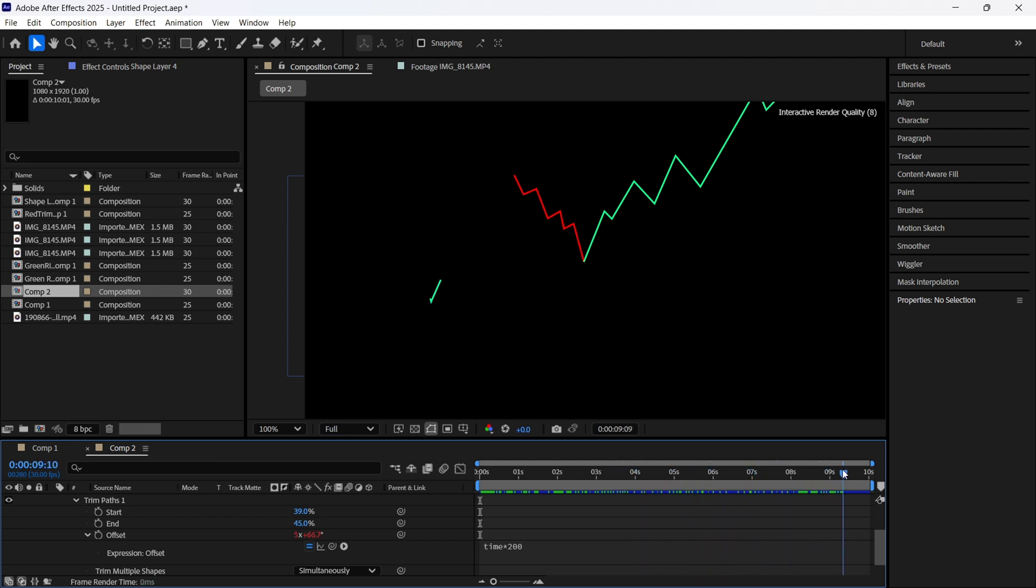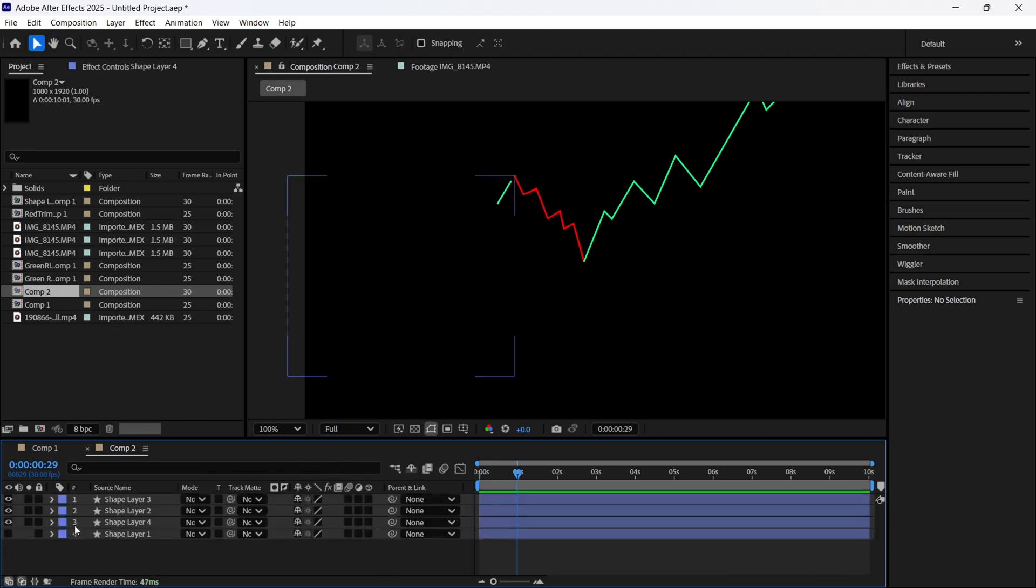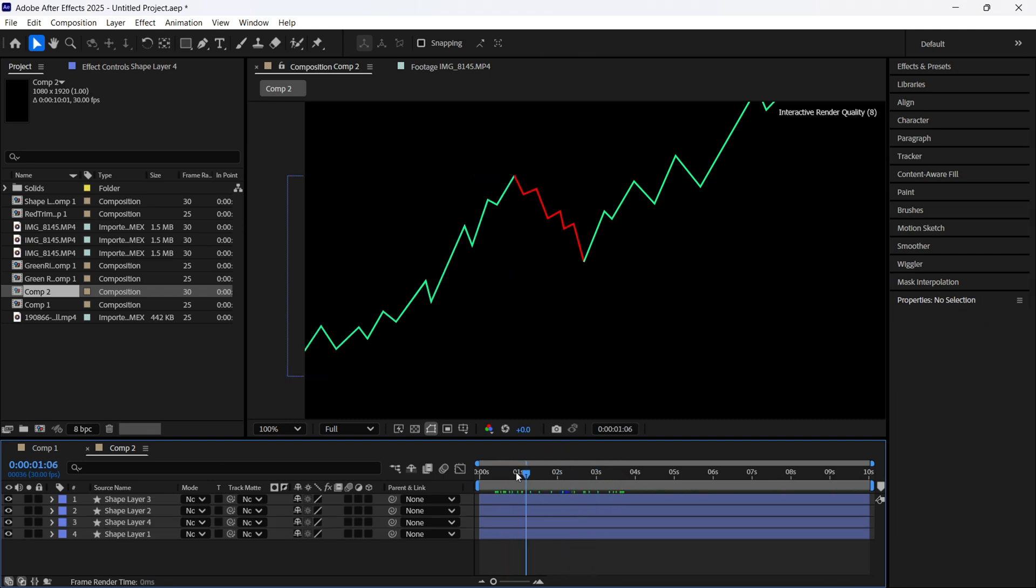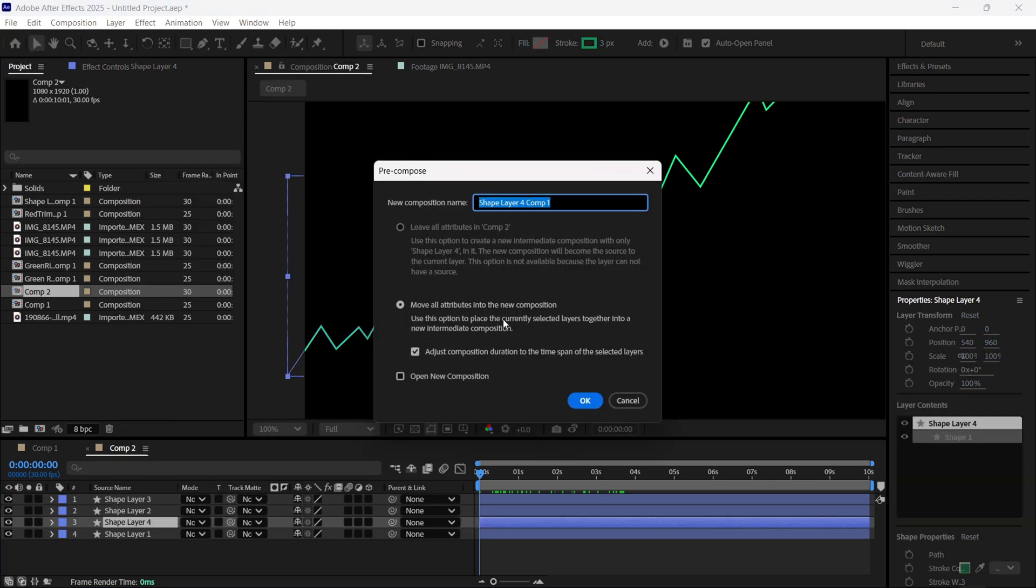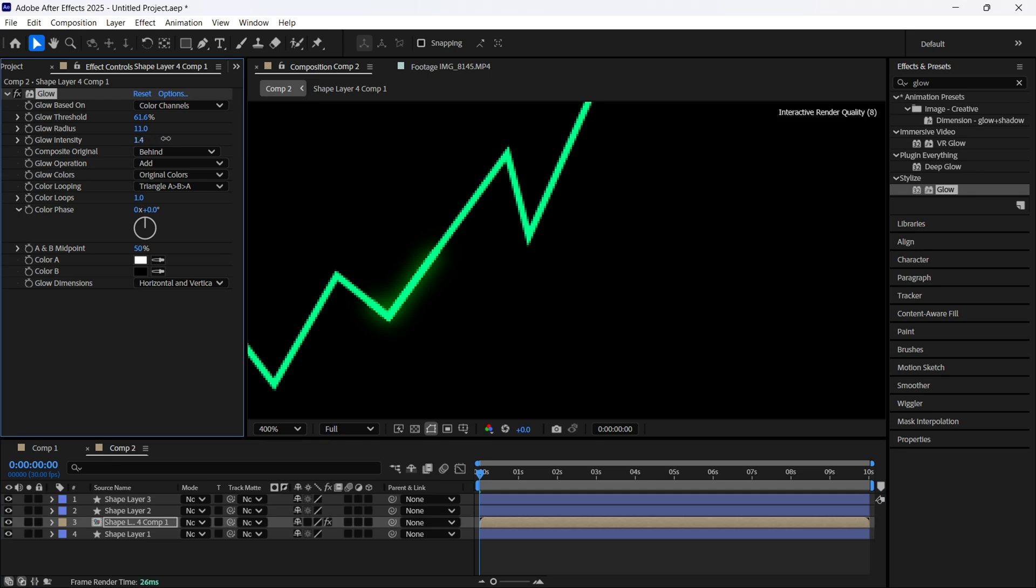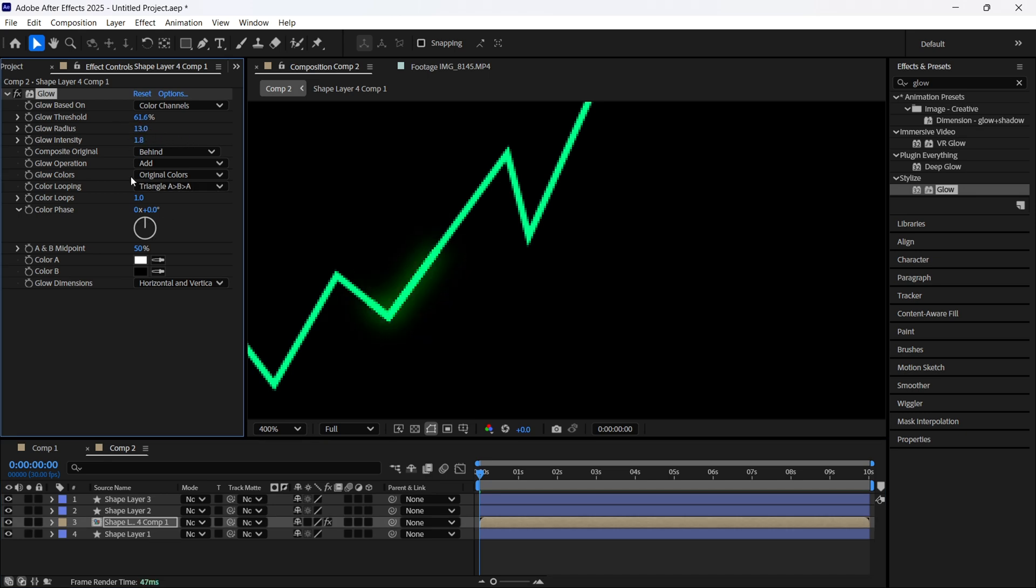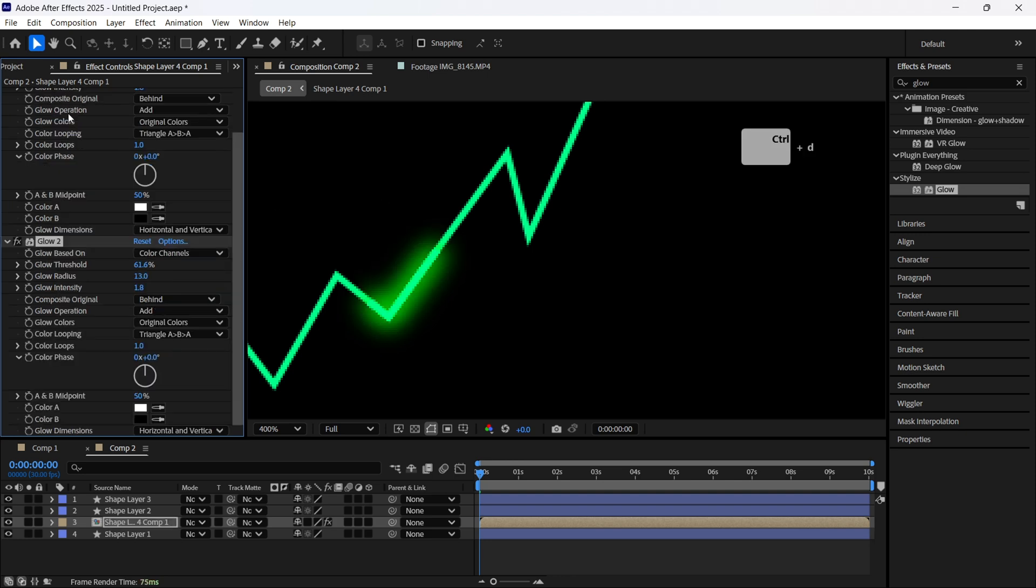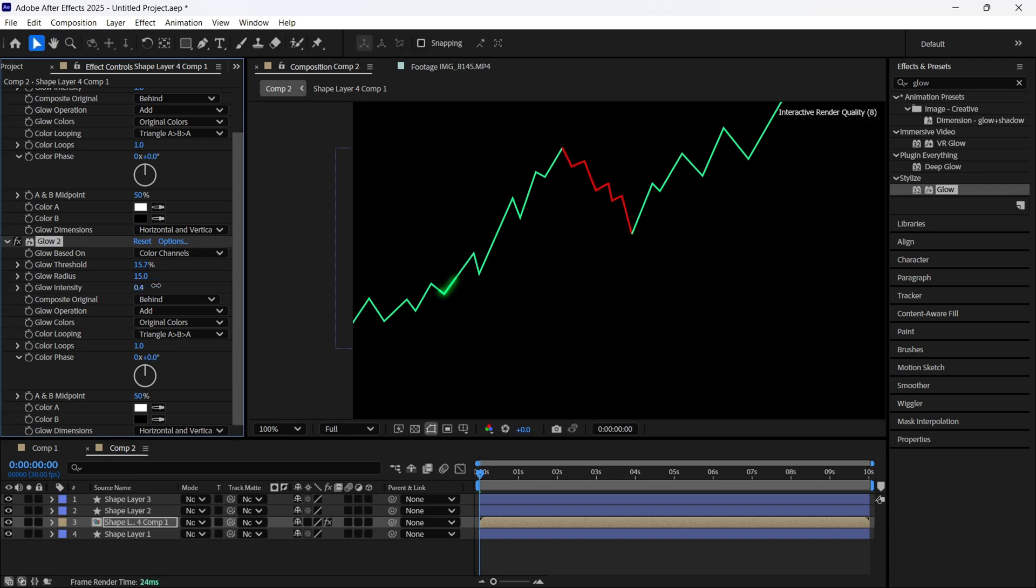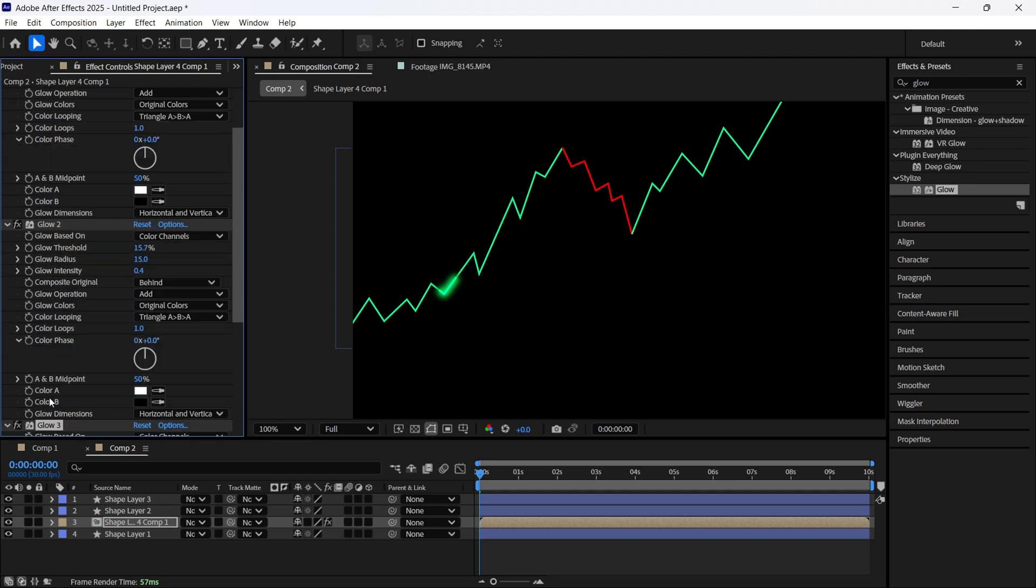The next step, we are going to make this shape visible. Now we cannot see any difference because they are similar. But if we create a new composition from our trim path line, here we are going to find the glow effect. We are going to make some changes with the glow, basically using the regular one. I like to duplicate several times. For example like this. It's up to you, you will make it as you wish. To duplicate it just press Ctrl D on your keyboard.